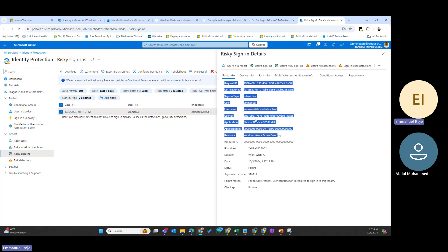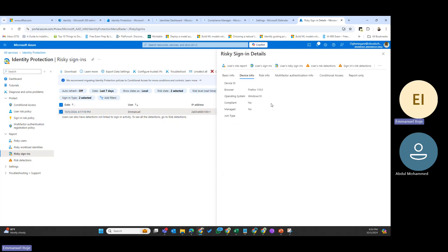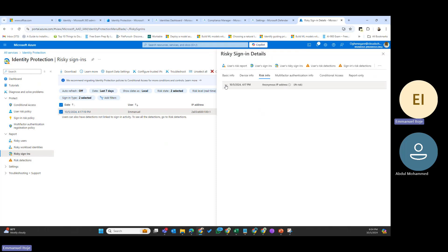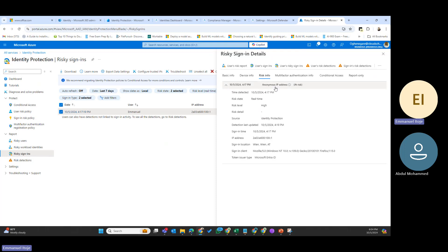Under risk info, clicking the dropdown shows this is flagged as an anonymous IP, which is a risk. The risk state shows the time detected, the risky state is real-time, and the risk level is marked as high. If this user is covered by the block policy I configured, they will not be able to sign in. The source is the Identity Protection, and you can also see the sign-in time, IP address, sign-in location, and the sign-in client used.